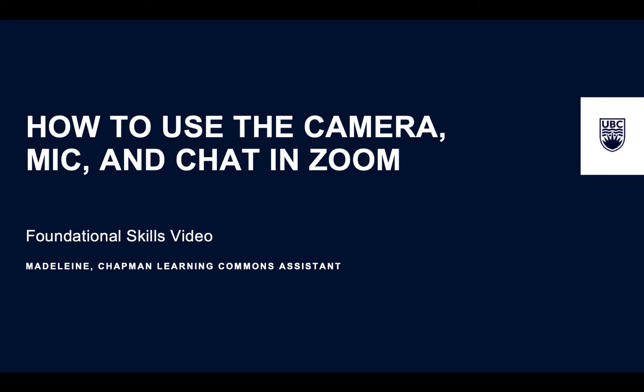Hi folks, my name is Madeline and I'm working with the Chapman Learning Commons. Today I will be teaching you how to use the mic, camera, and chat feature in Zoom.